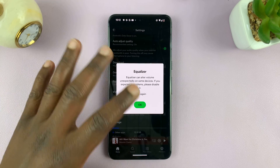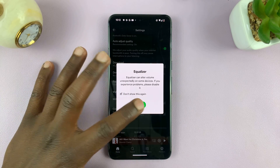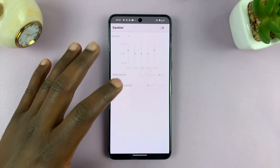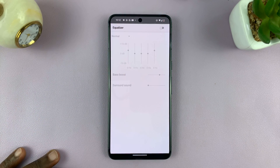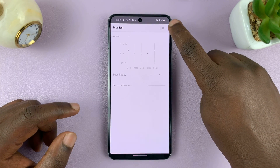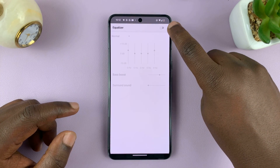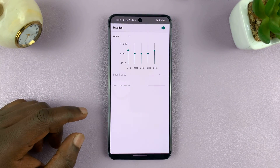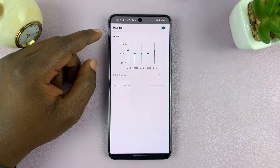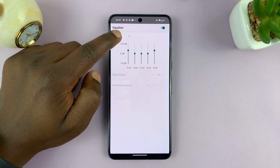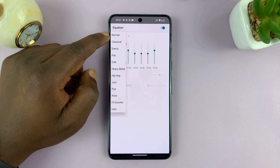It might give you this message if it's the first time — just tap OK, and here we have the Equalizer page. To use the equalizer, you have to enable it using the toggle button in the top right corner. Now the equalizer is on, and the default equalizer is set to normal.